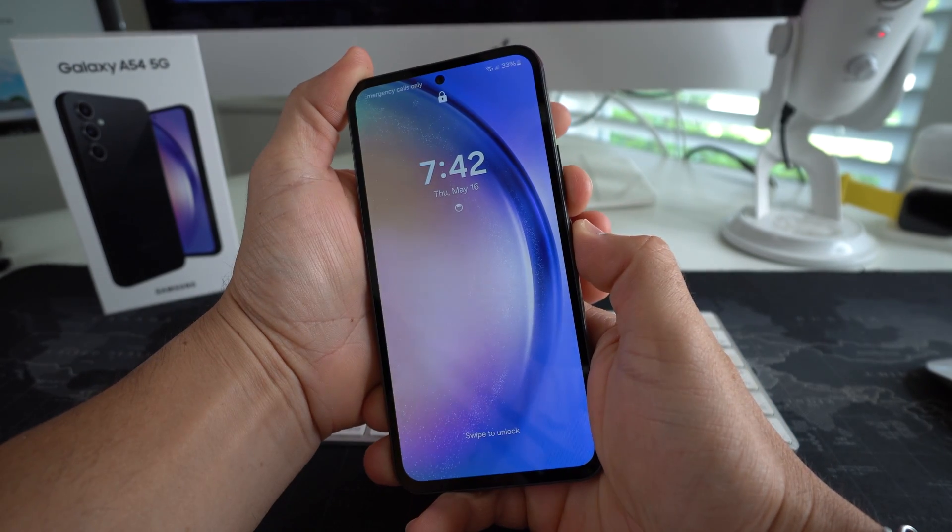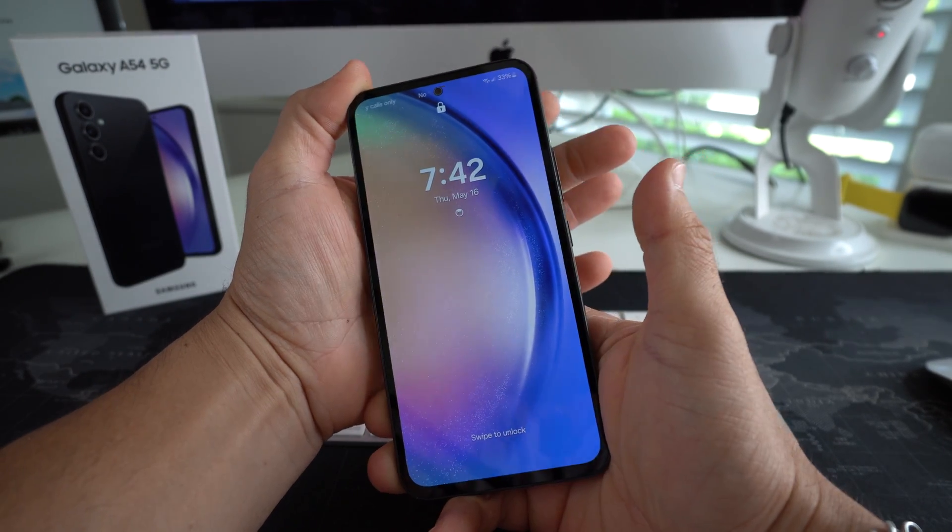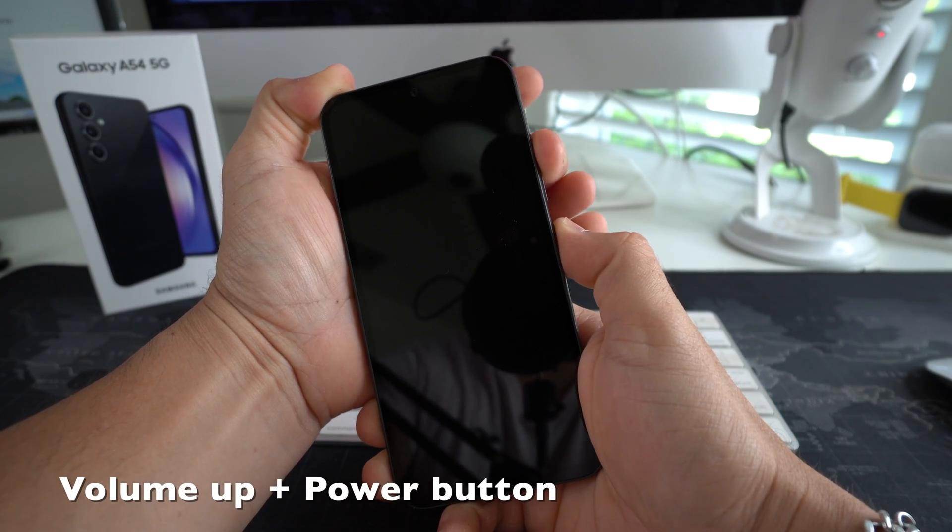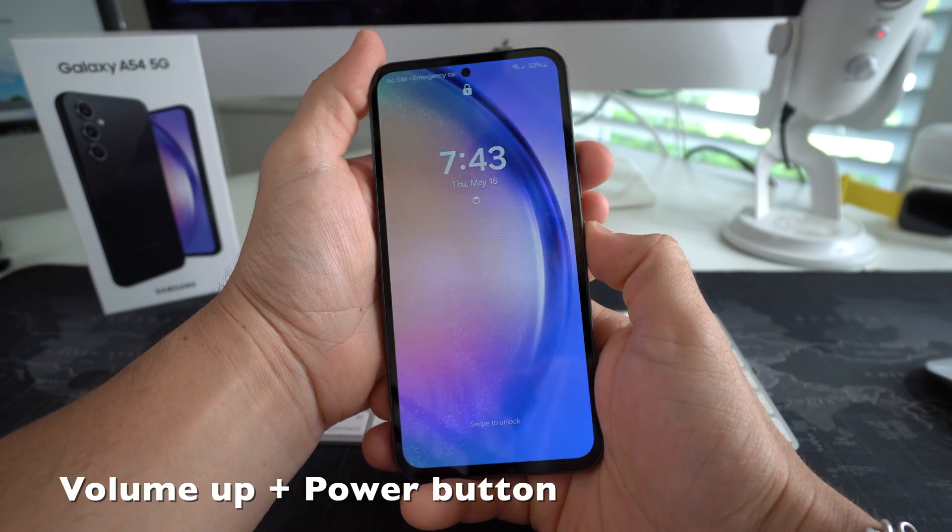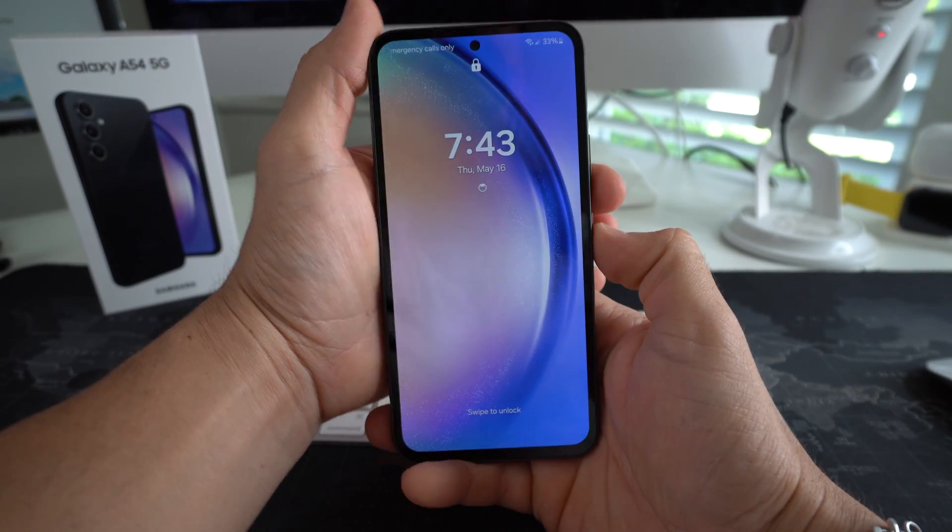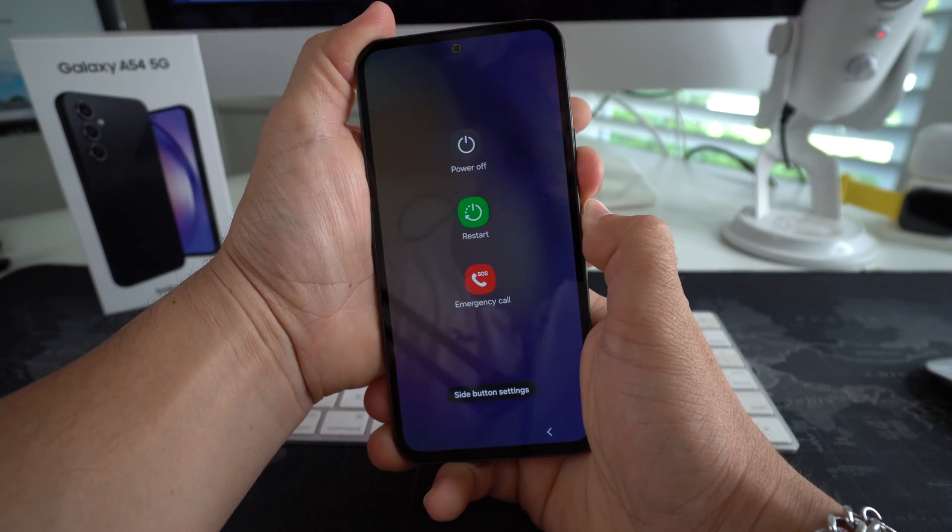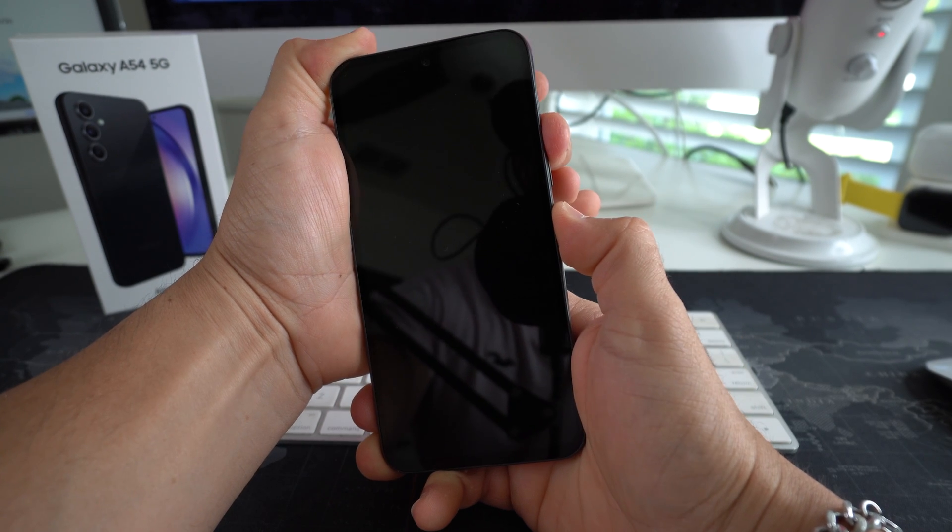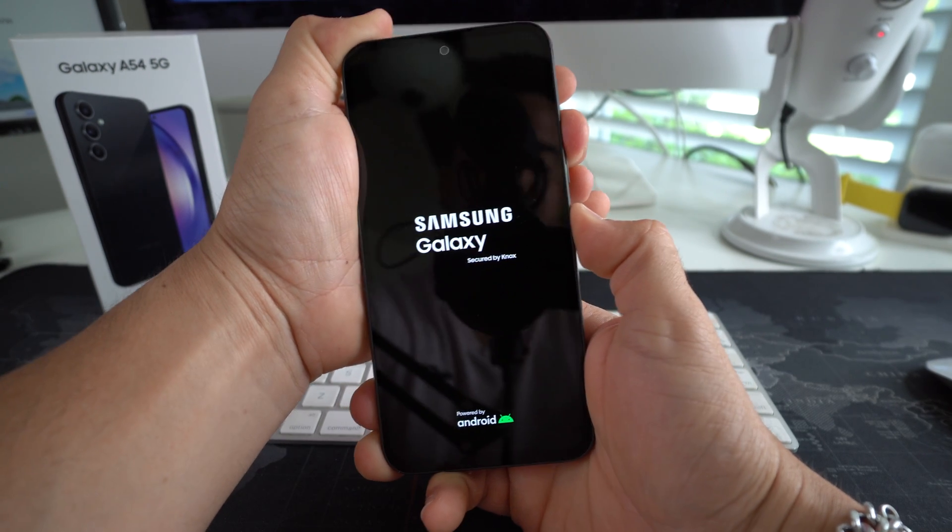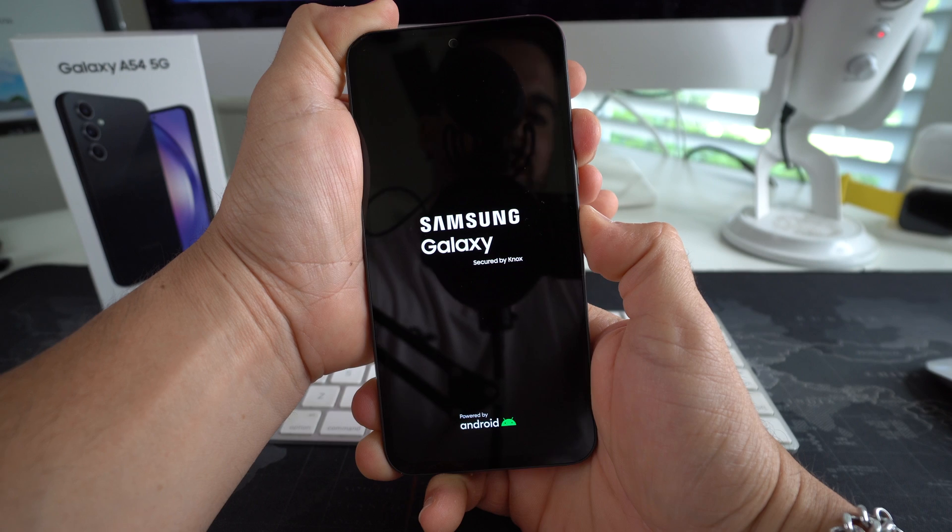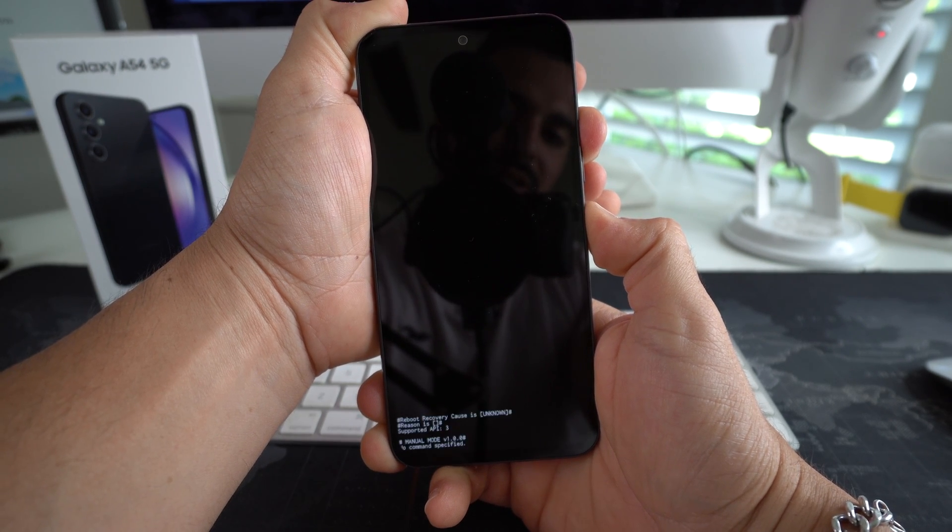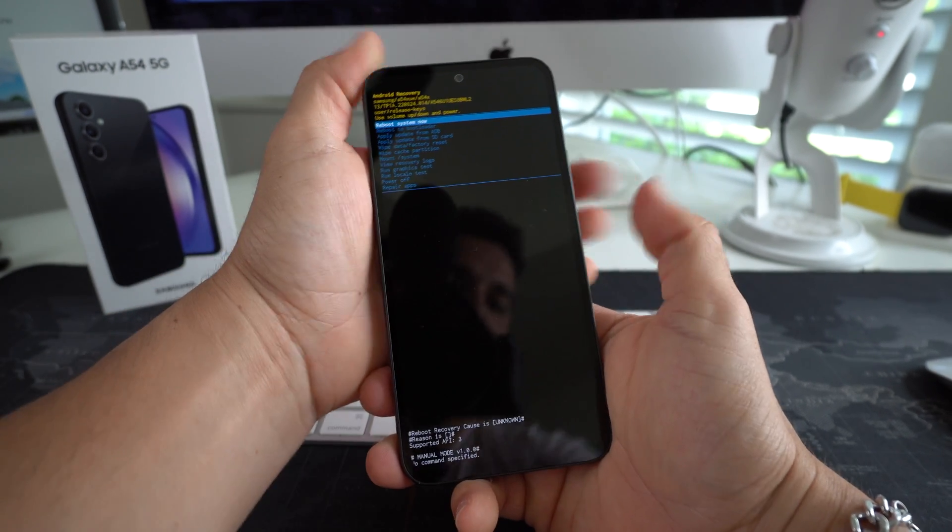Once it does, once you see that the phone turns off, you're going to release both buttons and then press and hold volume up and the power lock button until the Android recovery screen appears. Alright, let's go ahead and do that now. So volume down, power lock button, continue holding, and then let go and press and hold volume up and the power lock button. And you're going to continue holding it until it gets into the recovery screen. Okay, once you see that, let go.